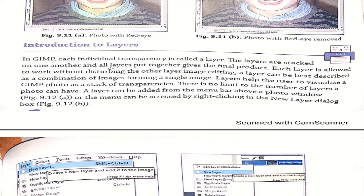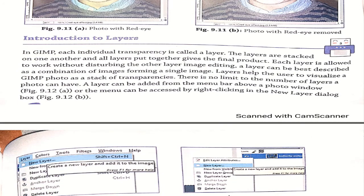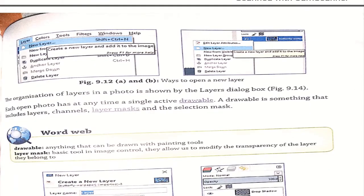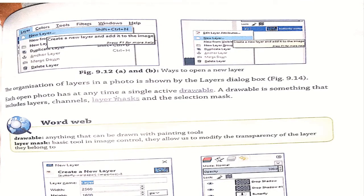Next is introduction to layers. In GIMP, each individual transparency is called a layer. Layers are stacked on one another, and all layers together give the final product. Each layer can be worked on without disturbing the other layers. Each open photo has at any time a single active drawable. A drawable includes layer, channel, layer mask, and selection mask. A drawable means anything that can be drawn with painting tools, and a layer mask is a basic tool in image control that allows modifying the transparency of the layer.